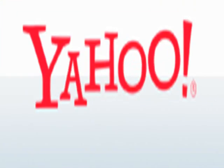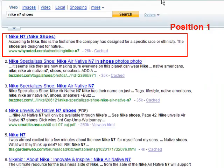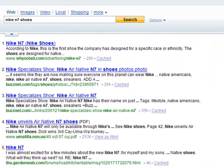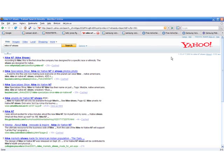Yahoo for example, Nike N7 shoes. Yahoo page, results page 1.